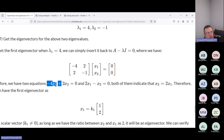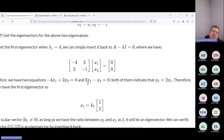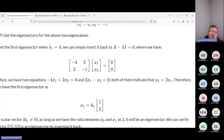We end up with two linear equations for x one and x two. The first equation is: minus four times x one plus two times x two equals zero. The second equation is: two times x one minus one times x two equals zero.